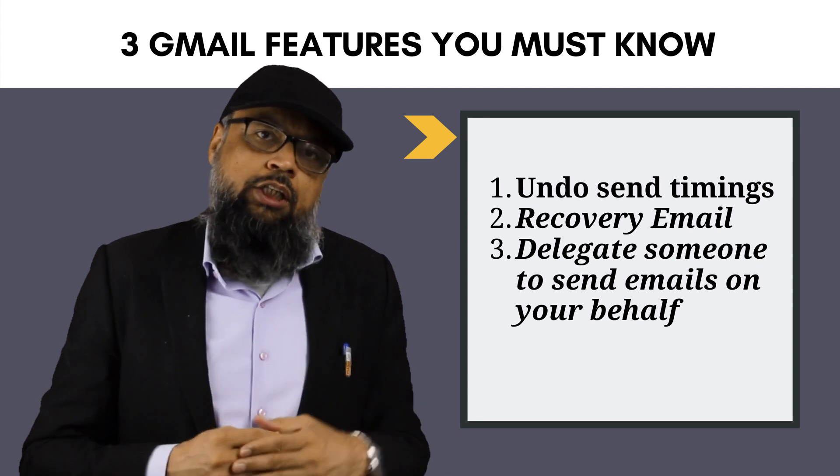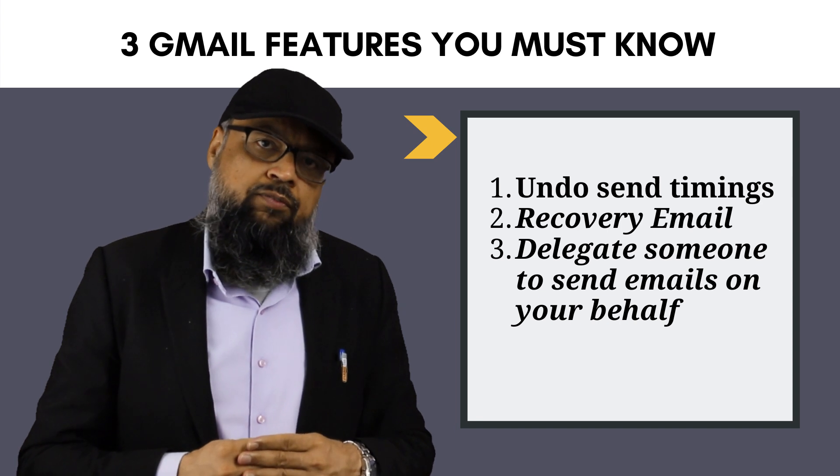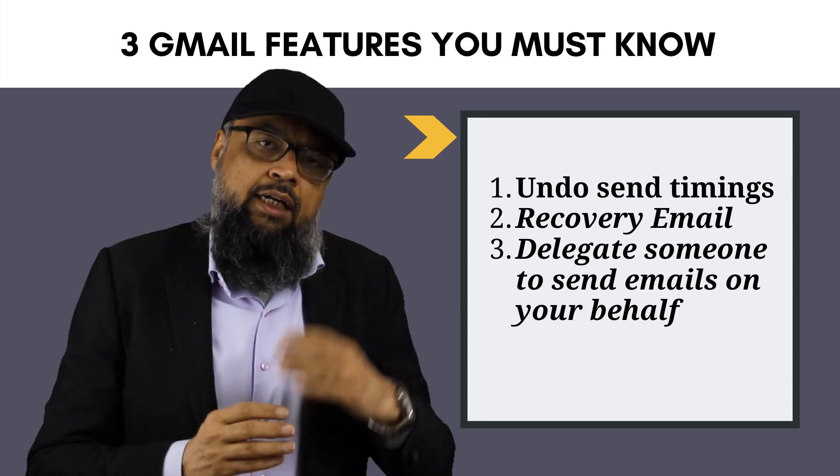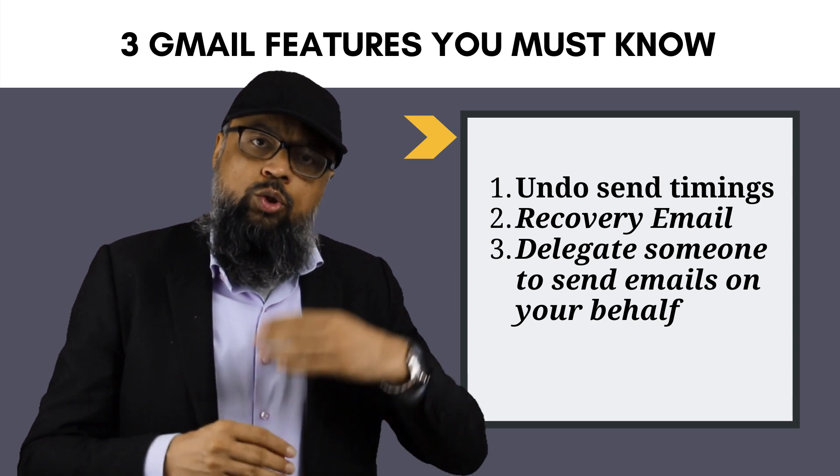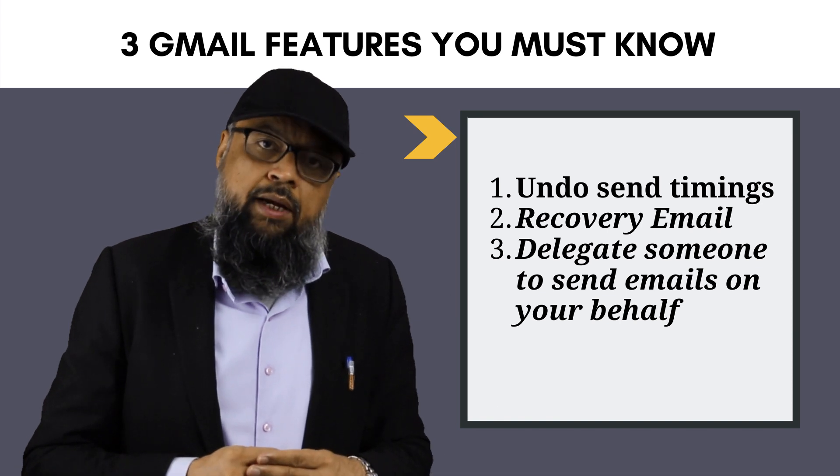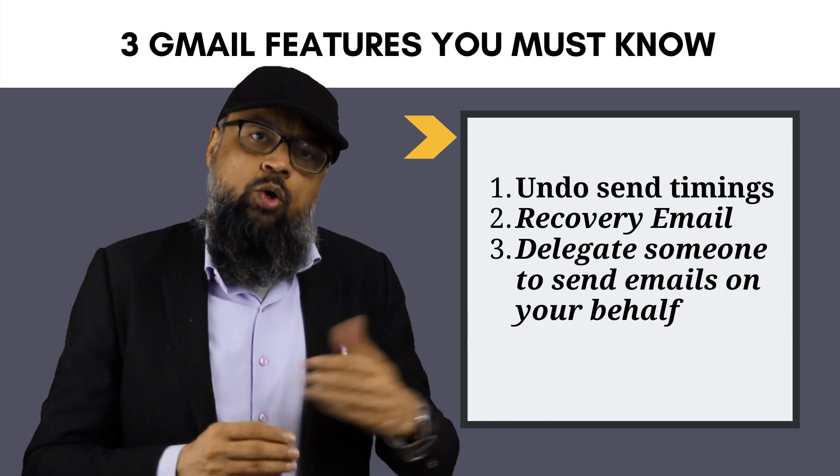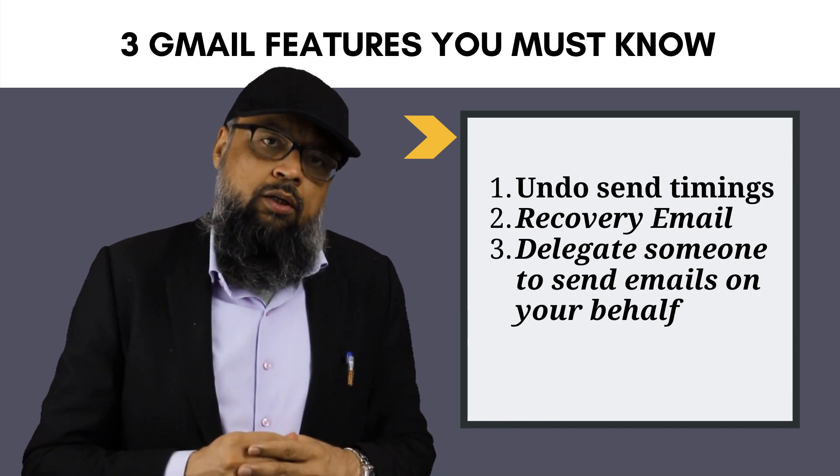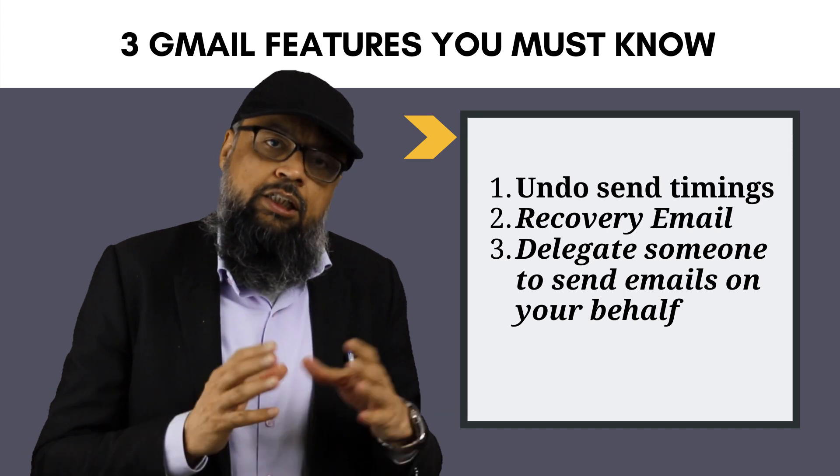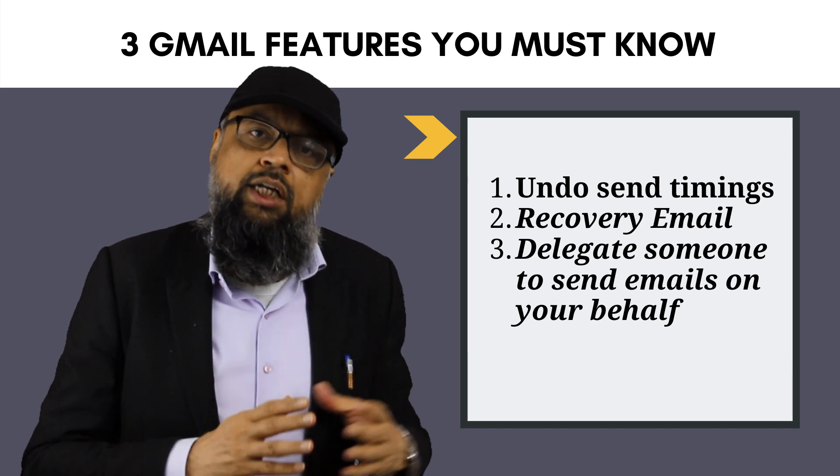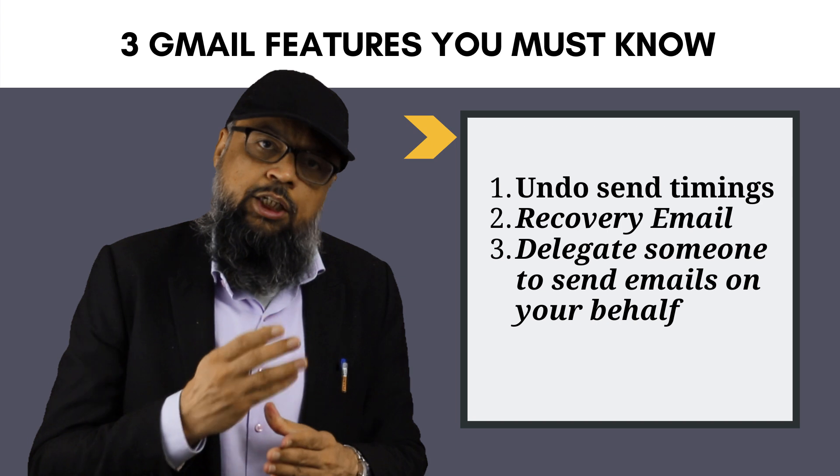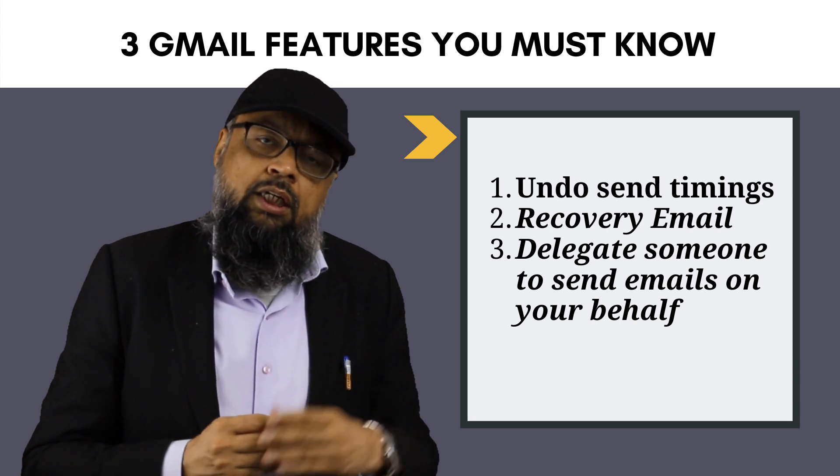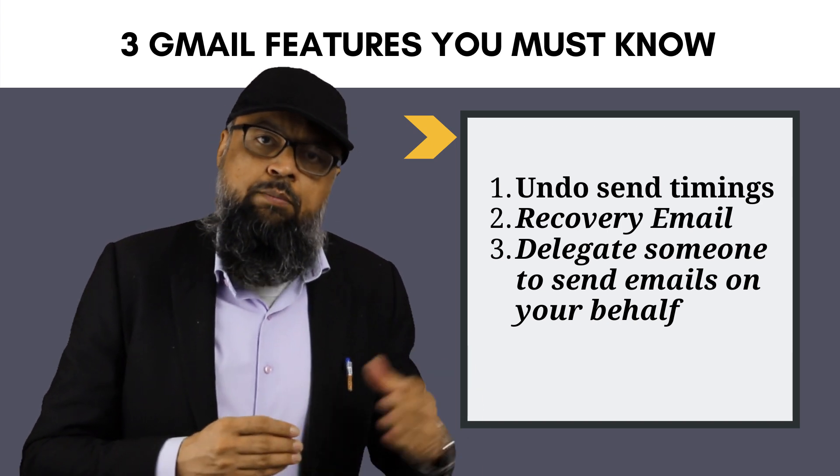So before I jump on my computer and show you these features, I would like to explain a little bit of background information. When you send an email message in Gmail, you might have noticed that on the lower left corner, you will see an undo button, but this button disappears very quickly. So the first thing which we will see today is how to change the timing of this button to its maximum value.